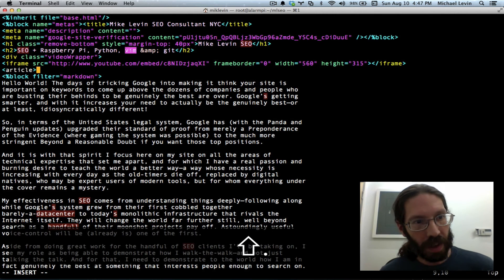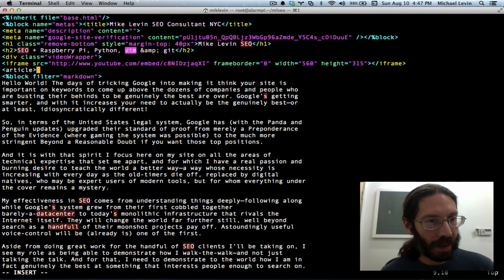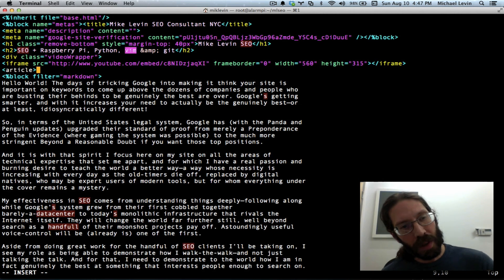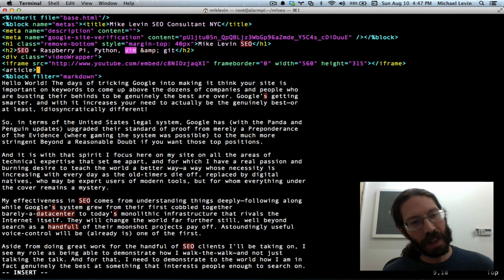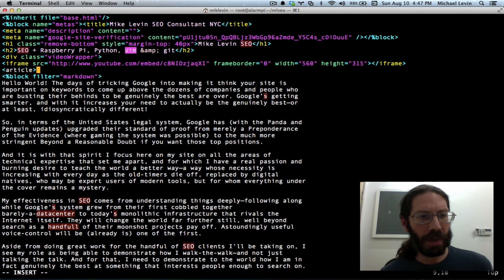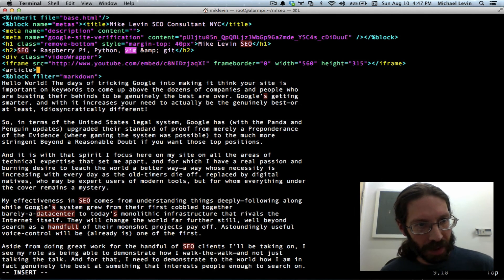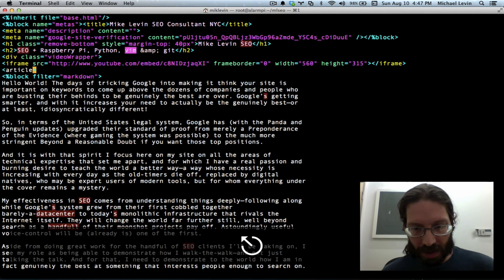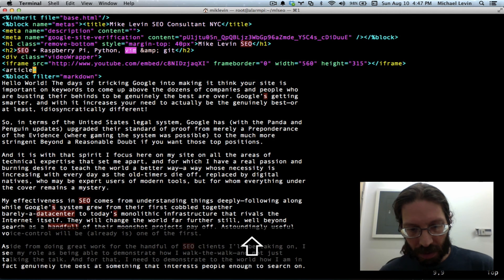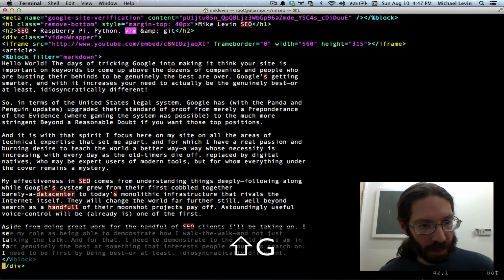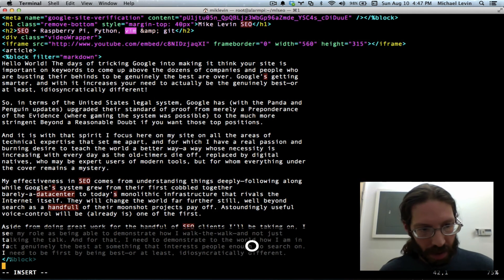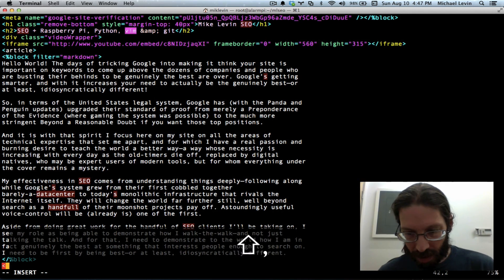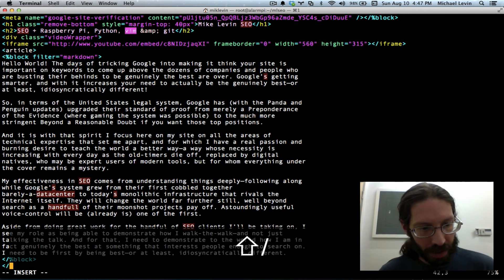And I'll actually put it outside the markdown block because I don't want markdown to take effect on it. Put the article tag in there. Although markdown does not interfere with your normal HTML tags so I could put it in there, but I'm doing it this way. Escape. Shift G to jump to the bottom of the page.